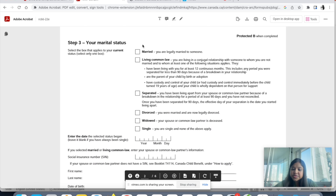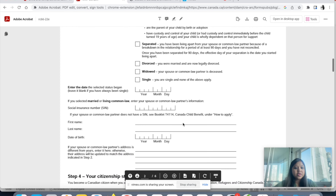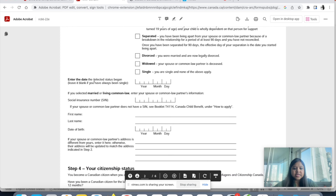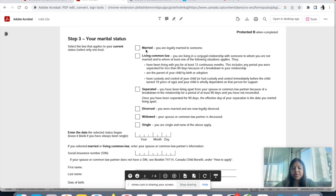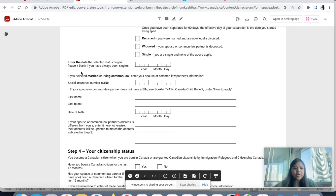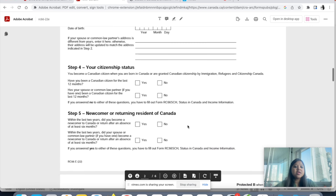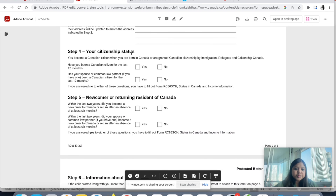Step three is your marital status — married or whatever is applicable, just check that and enter the date. If you're married, provide your marriage date. If you selected married or living common law, you also need to provide your spouse's SIN number — in most cases this is the father — along with first name, last name, date of birth, and all other details.